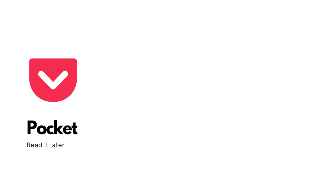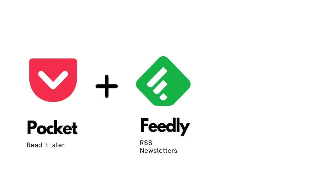Before I started using ReadWise Reader, which is the application that I want to talk you through today, I was using a few different services to manage my library. The first is Pocket, which was my Read It Later app of choice. The second is Feedly, which I was using to manage my RSS feeds as well as my newsletters. And then any highlights from those sources would be exported into ReadWise.